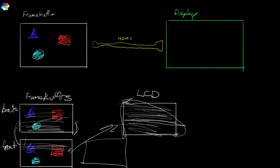And that smooths out the difference between the time it takes to render different frames. But that also adds latency. So the more frames you add, the smoother you can get your stuttering, but also the more latency you add. But that's neither here nor there.